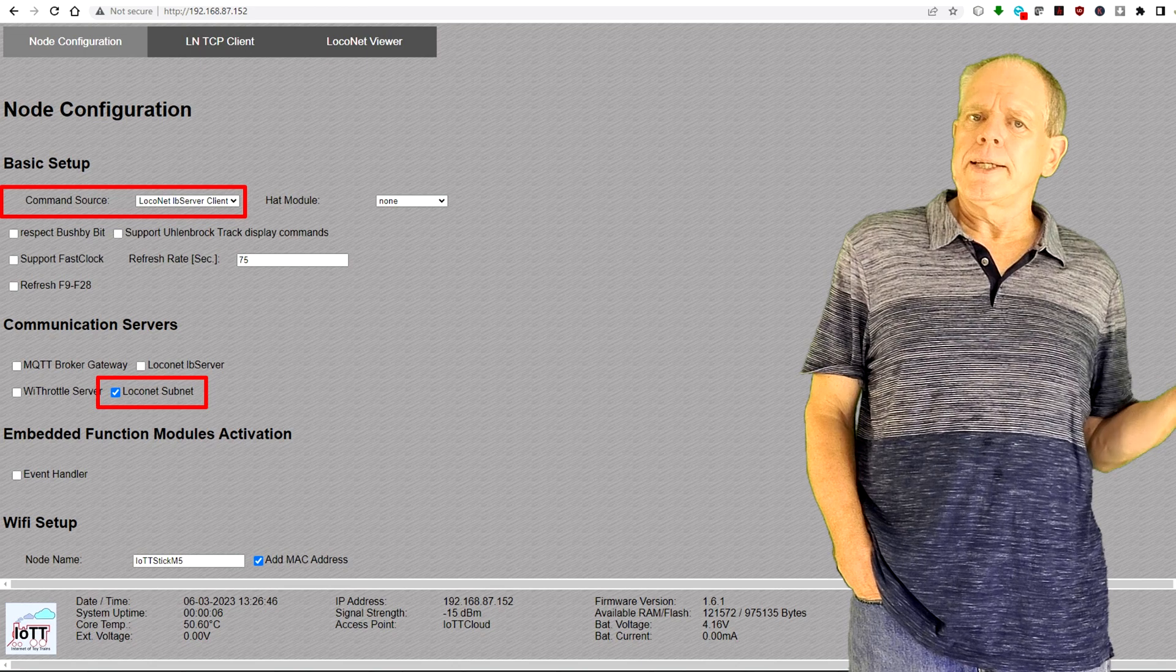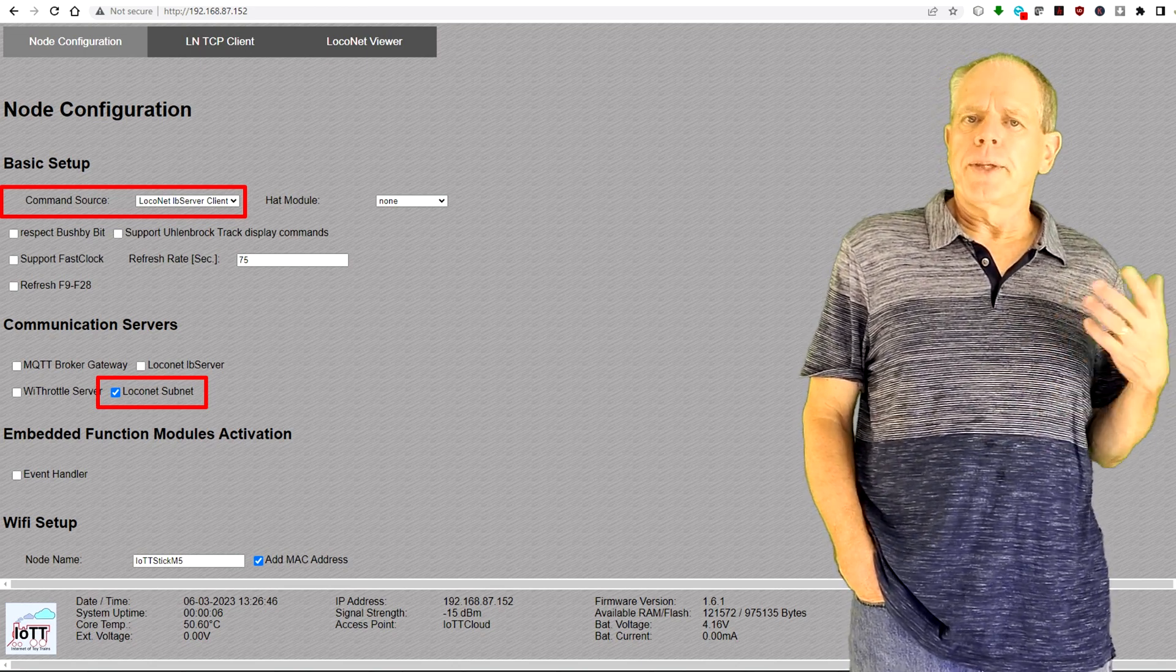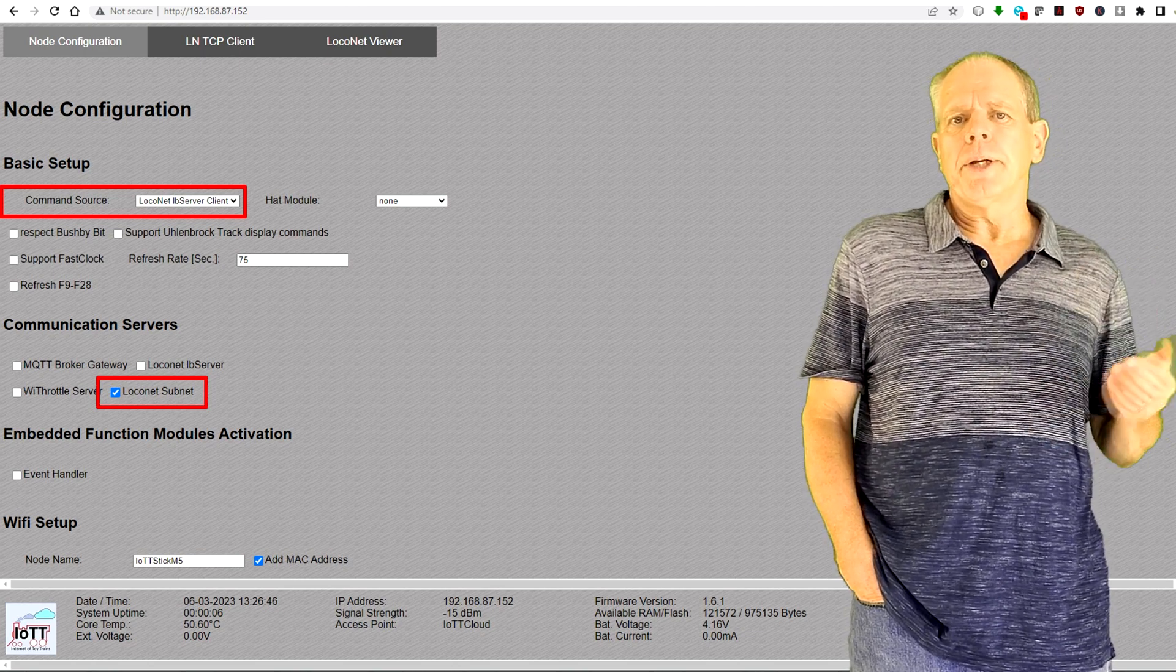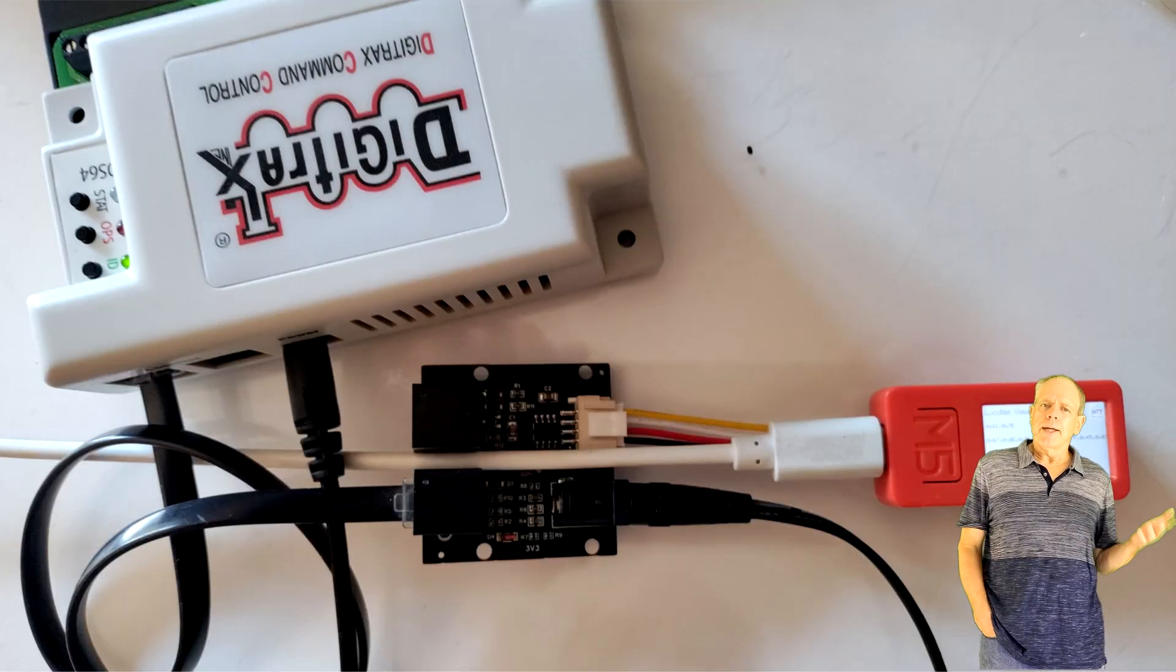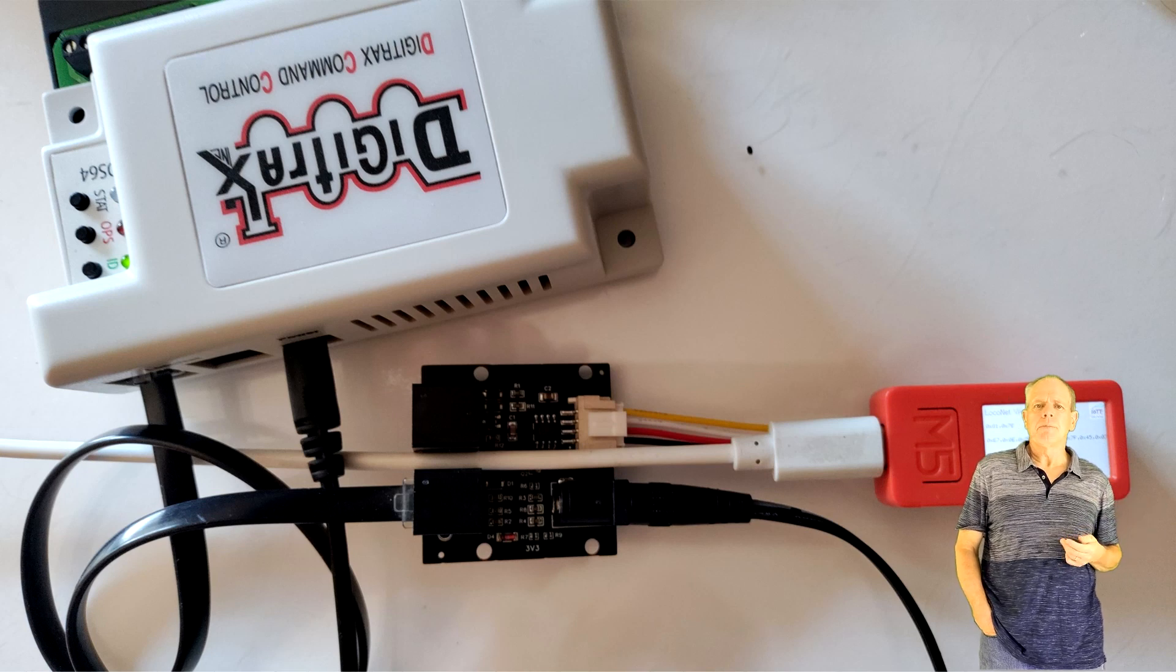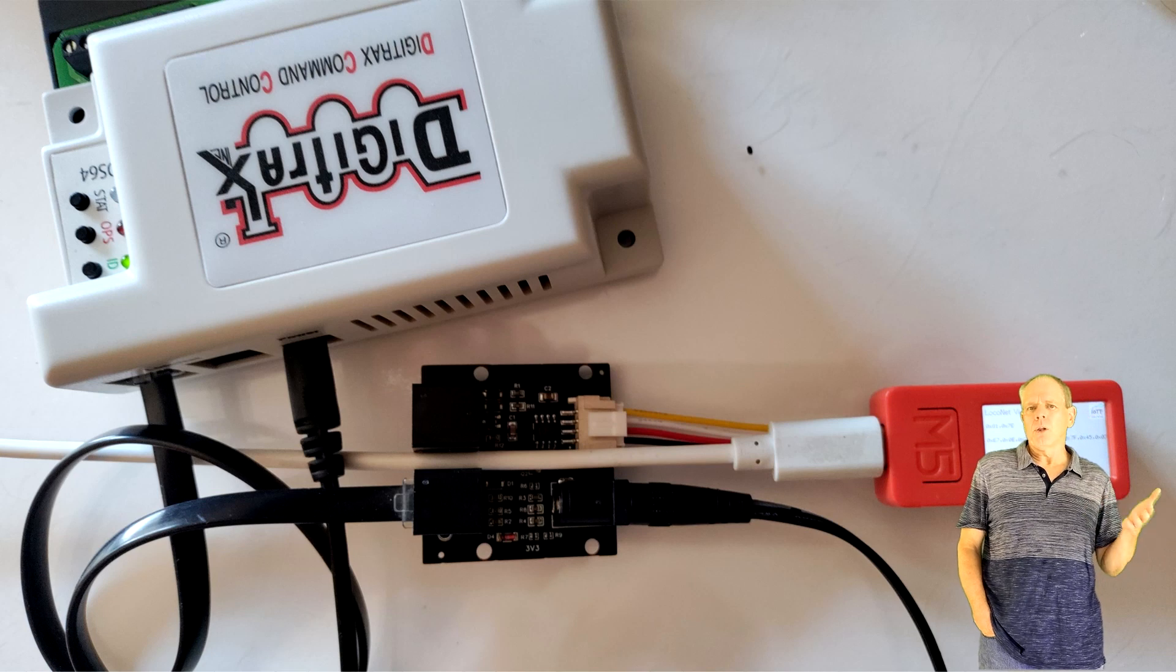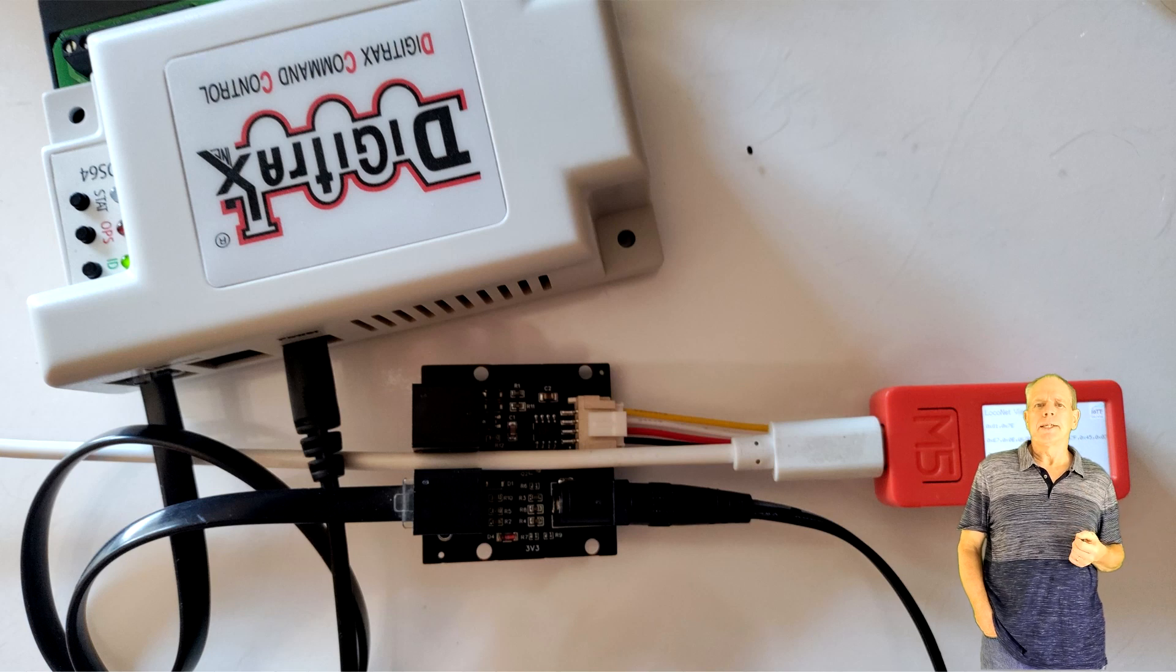You then activate the LocoNet subnet function checkbox in the communication service section of the node configuration page. Then you connect a LocoNet interface to the IoT T-Stick and power it with a 12 volt DC supply. This is needed as the interface acts as local LocoNet master and therefore needs to provide the power for the LocoNet signal.